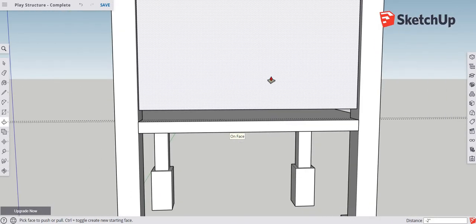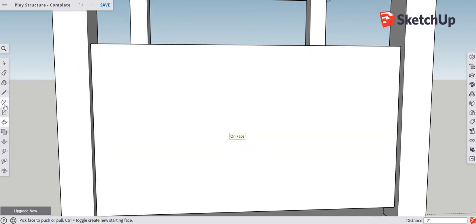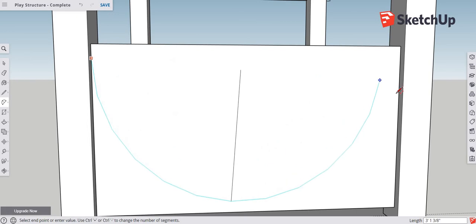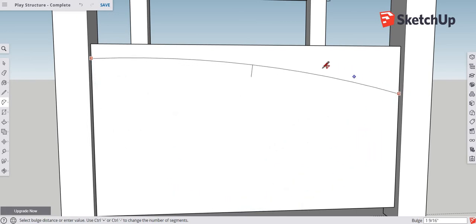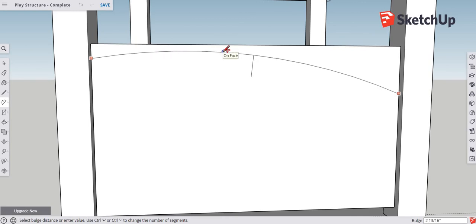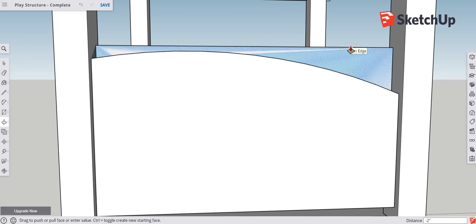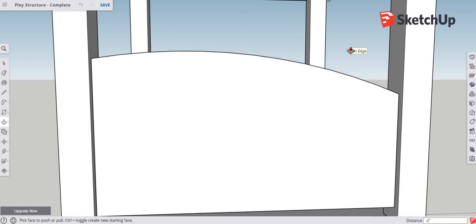Now zoom out and select the two-point arc tool. Make sure you get the inside edge — go kind of high on the left side, a little lower on the right side, and gradually pull in until you get an arc you like. Then go back to the push-pull tool, keyboard shortcut P, and shove this out until it says 'on edge' — it completely shears that section out.